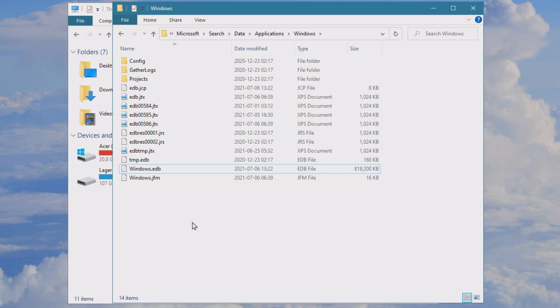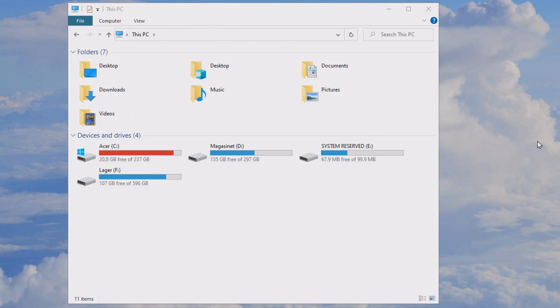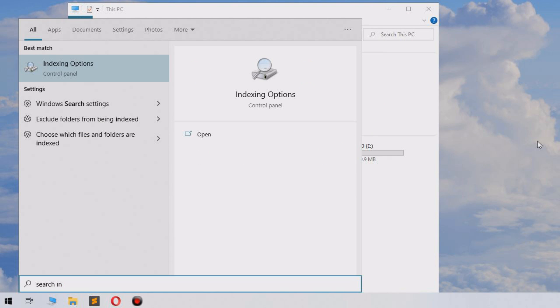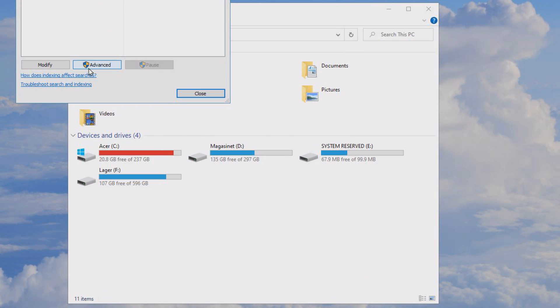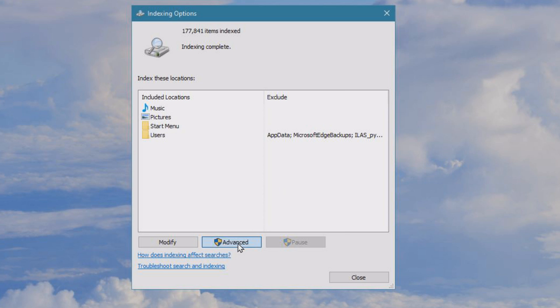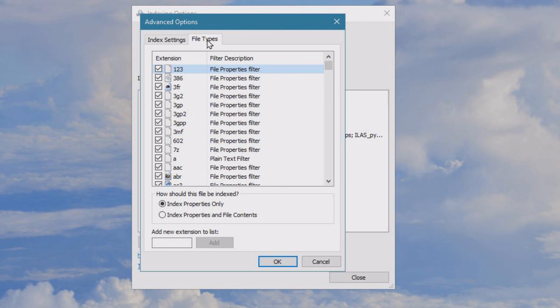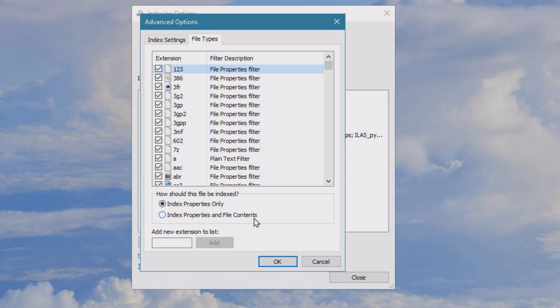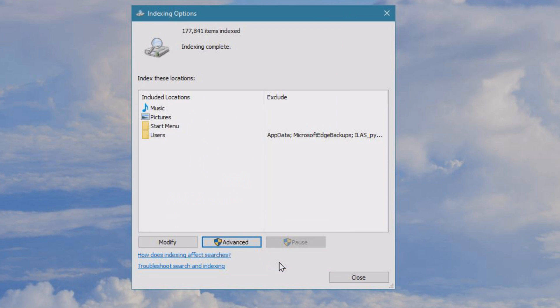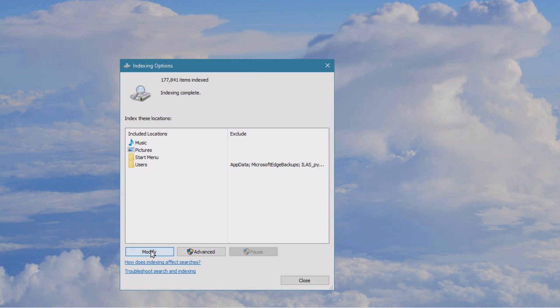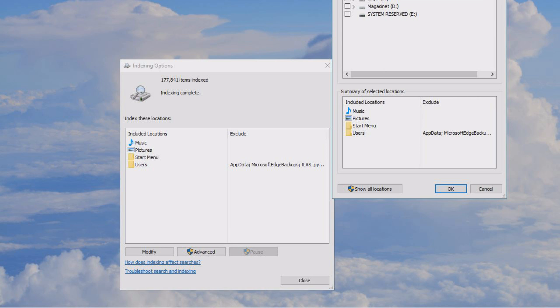So to do this, go to Windows search and you will write indexing or search indexing options. Inside here you will first go to advanced. In advanced options, you will go to file types. Here we can see index properties only or index properties and file contents. You will select index properties only if this isn't selected already and click OK.